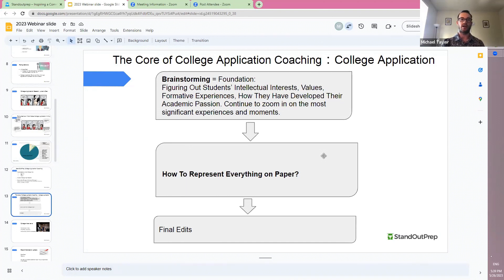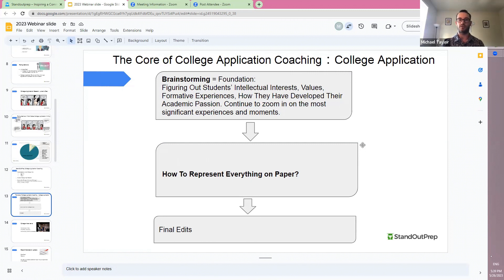That's where I'll ask students a series of questions about what's your major intellectual interest, what are some of your personal values and how have you developed them, where do they come from, what are some of your formative experiences that have helped you discover what you're interested in academically, and how have you continued to explore or develop your academic interests. I'll ask students a lot of questions like that, but of course I get much more specific with the brainstorming.